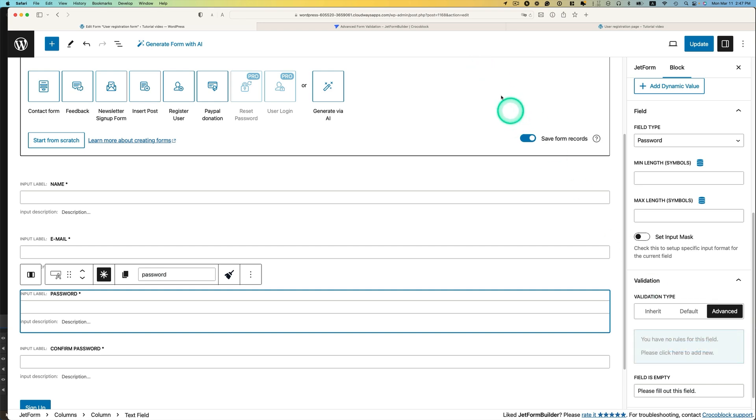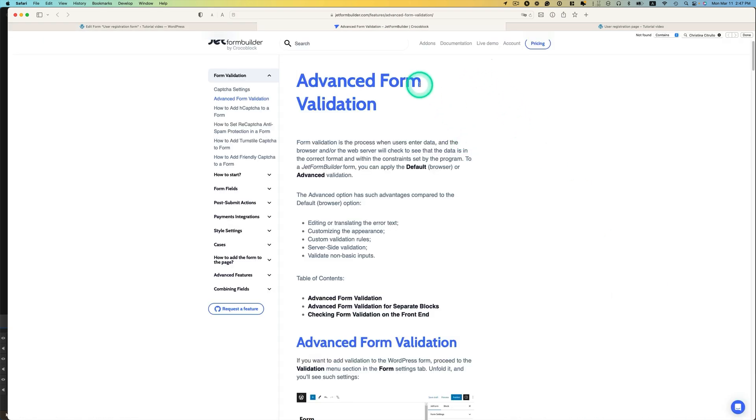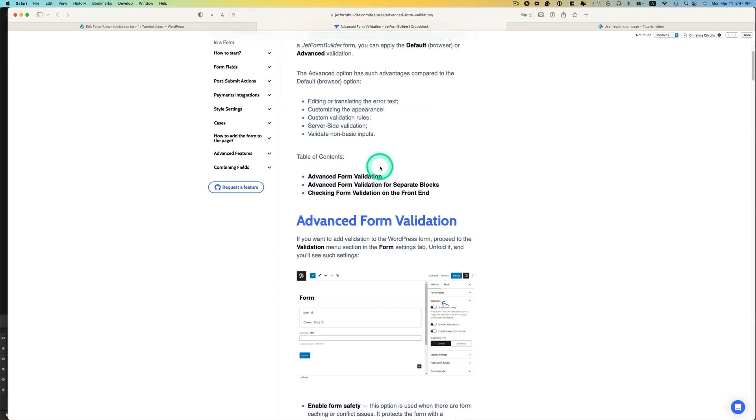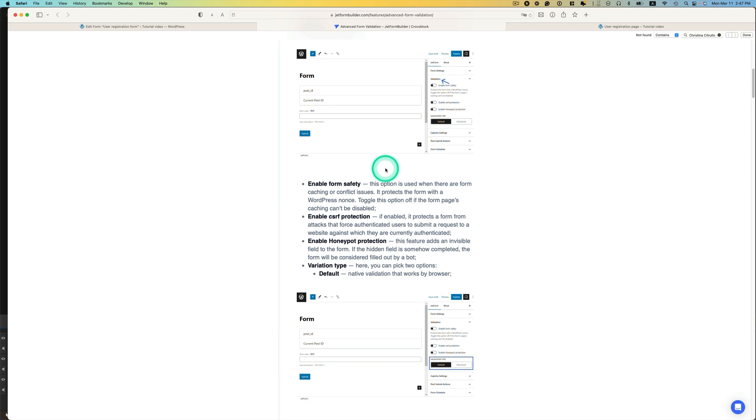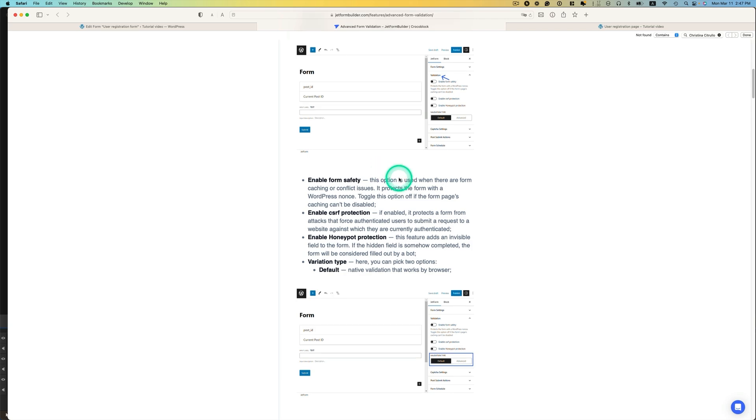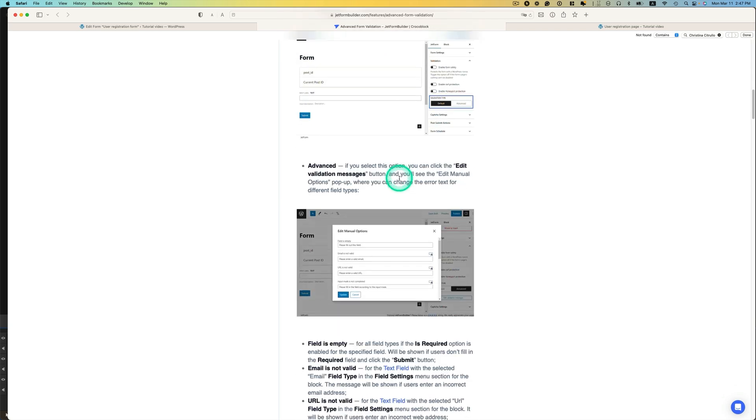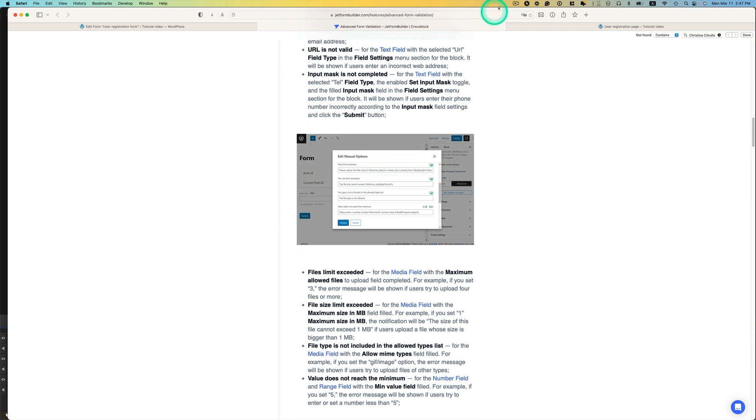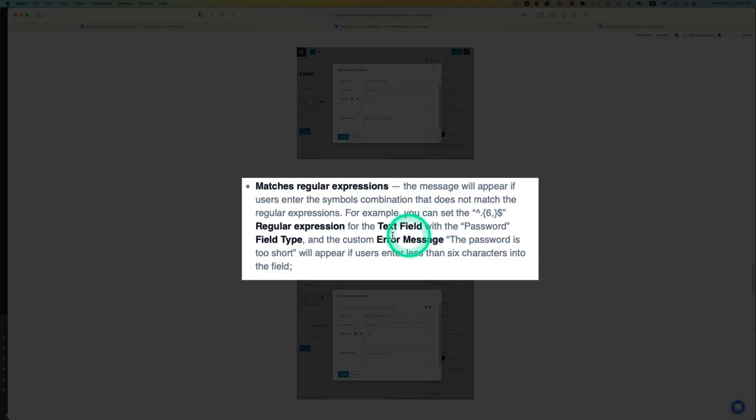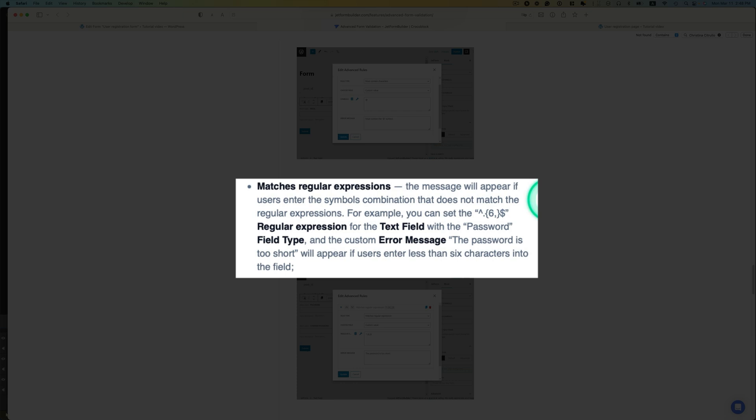Now, before I begin this, I'd like you to check out this page. JetFormBuilder has this Advanced Form Validation document here. And there's a number of things you can try. Today I'm going to try matches regular expressions. The message will appear if users enter the symbols combination that does not match the regular expressions. For example, you can set this regular expression.